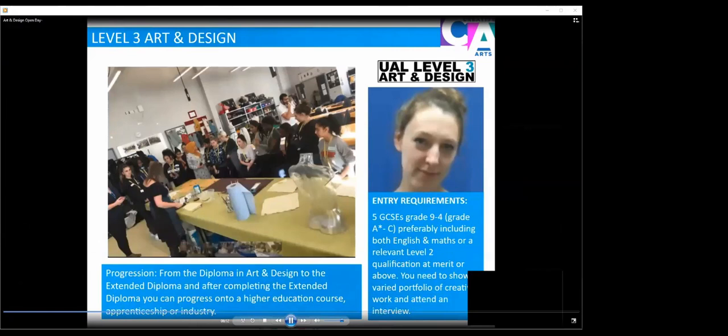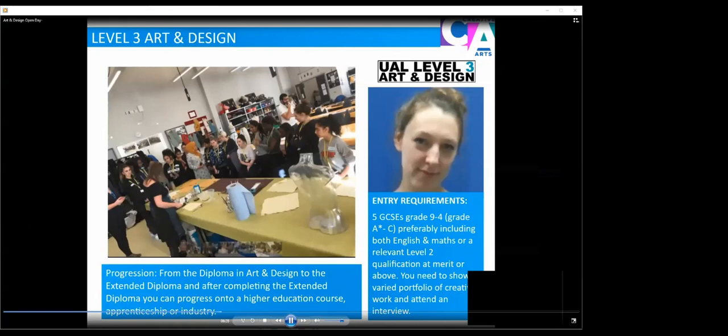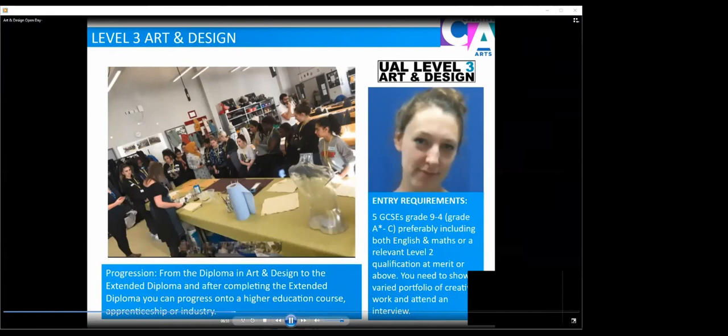At Level 3 Art and Design, we have entry requirement of five GCSEs at Grade 9 to 4, including English and Maths or a relevant Level 2 qualification at a merit or above. You also need to show a varied portfolio of creative work and attend an interview. The things we're looking for at Level 3 in your portfolio is very much drawing from observation, from real life, any artist research, any interesting projects that you've done at school or in your own time, and really just seeing that passion for wanting to study Art and Design at a higher level, with the intention of going on to university or into employment.